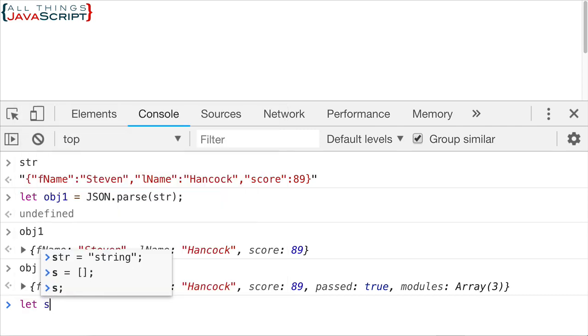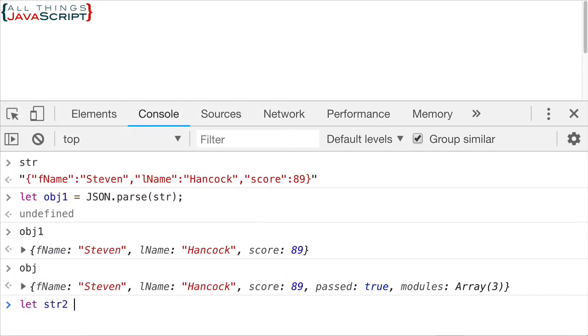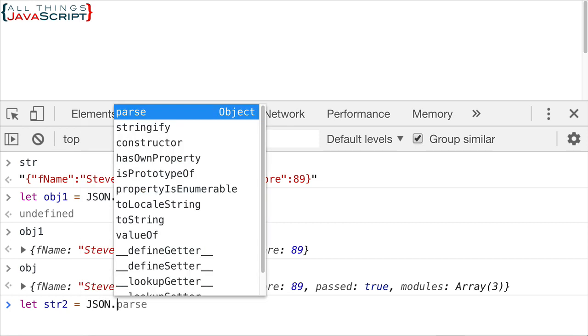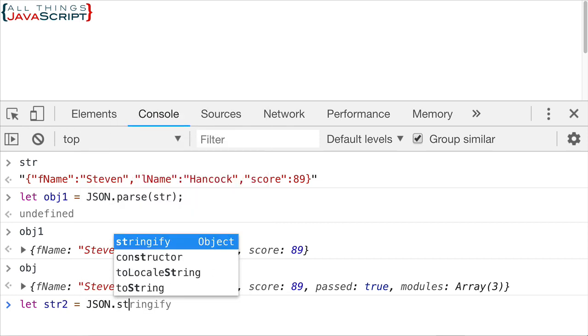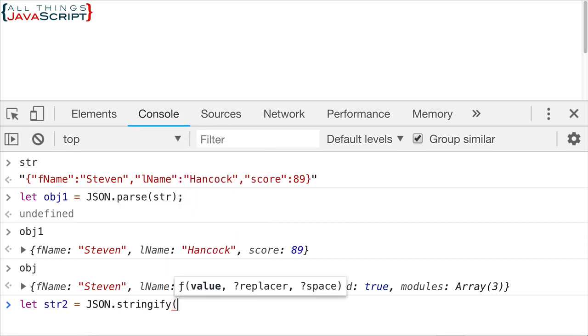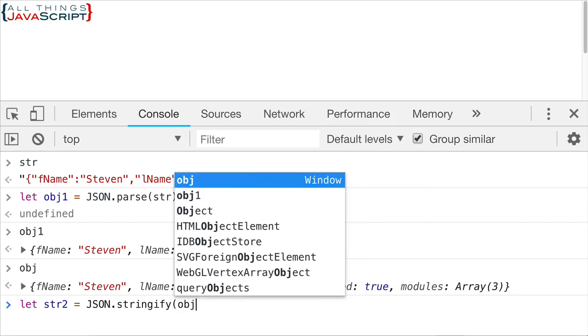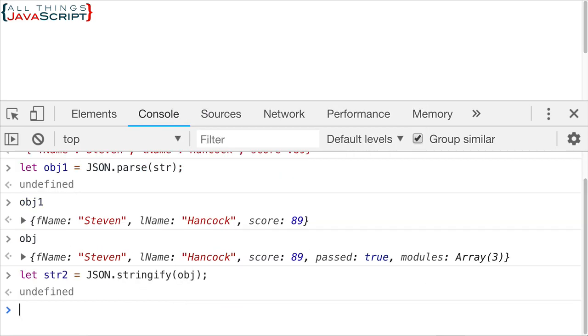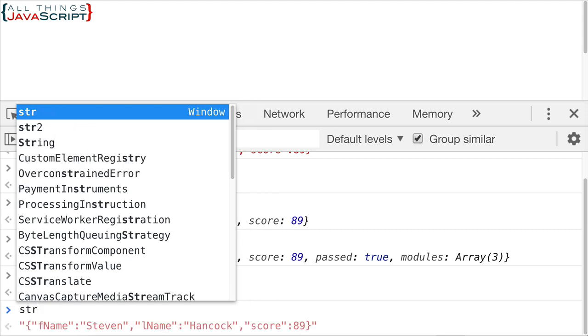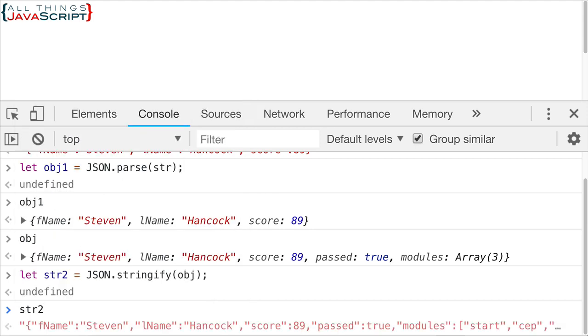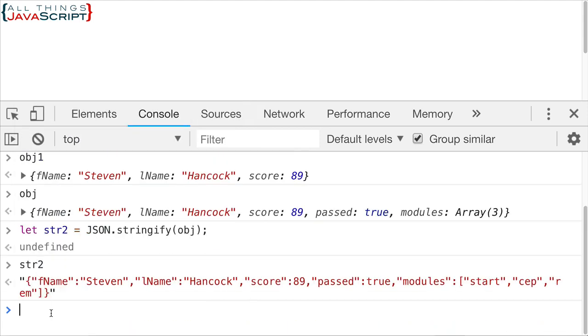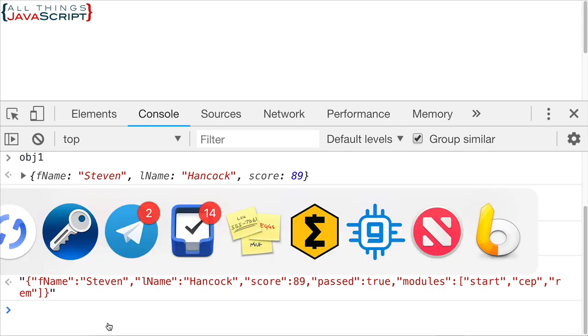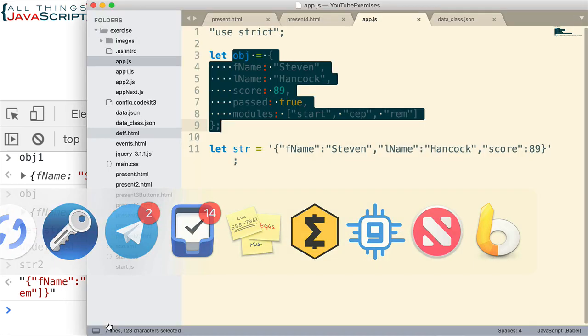So I'm going to do str2 and set that equal to JSON.stringify this time. And inside of the parentheses, we will enter OBJ. Now let's take a look at that string, str2. So here is the string equivalent to that JavaScript object. Notice how it takes care of the array down here. So we have a name value pair. Here's the name. It's enclosed in double quotes. Colon. And then we have the square brackets to indicate it is an array. And then the values are inside that array.